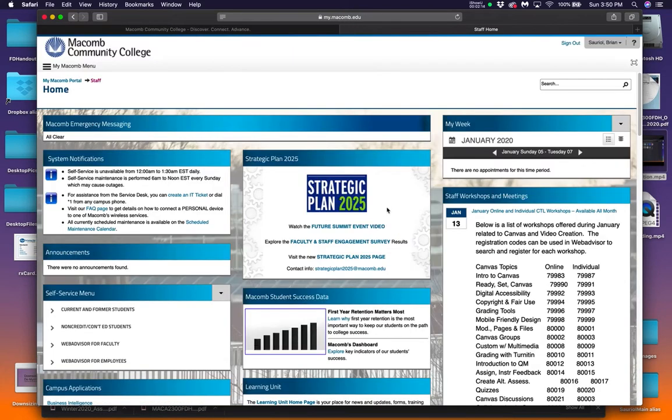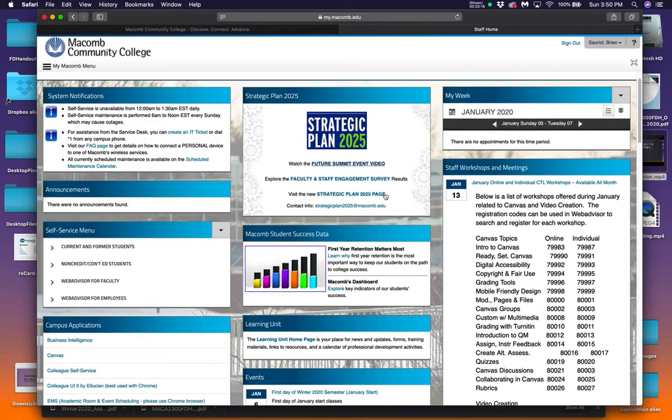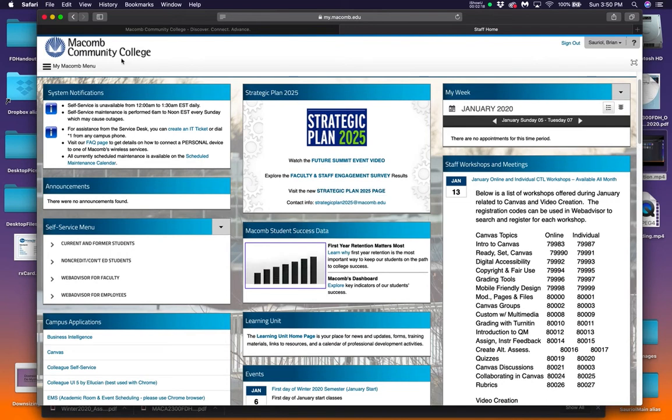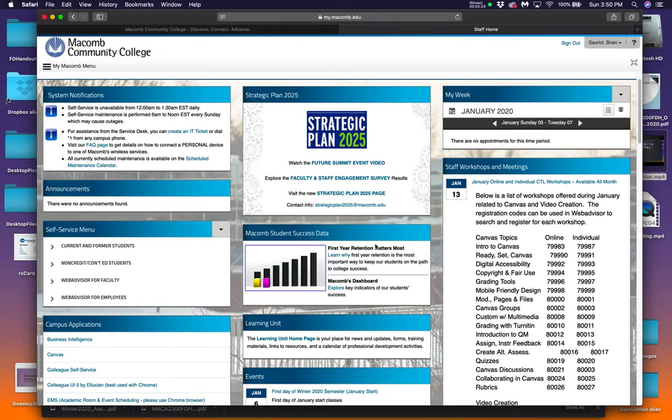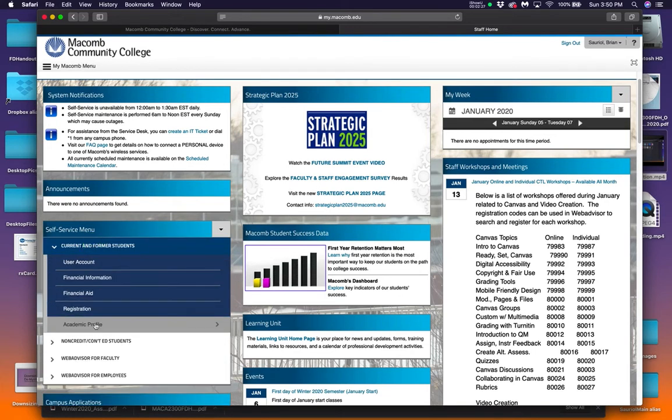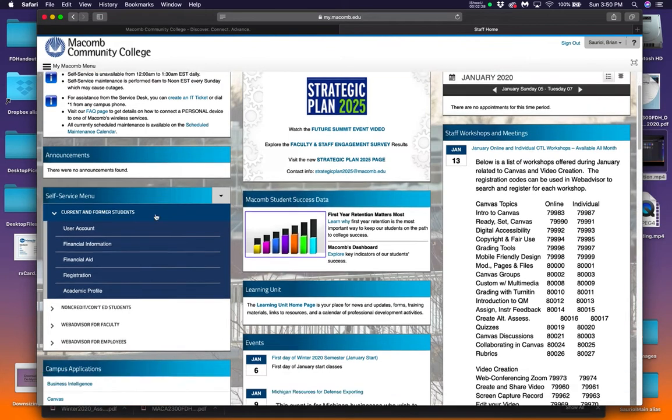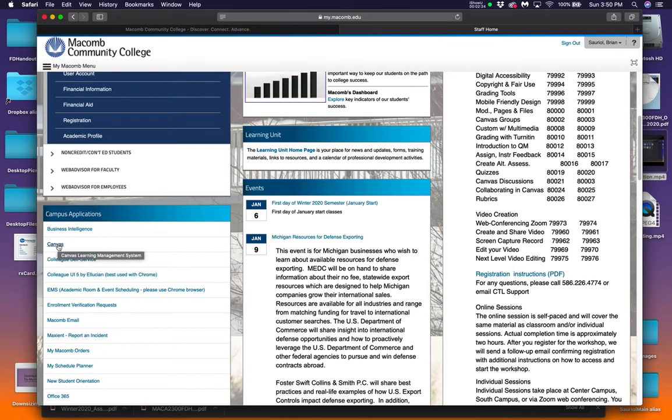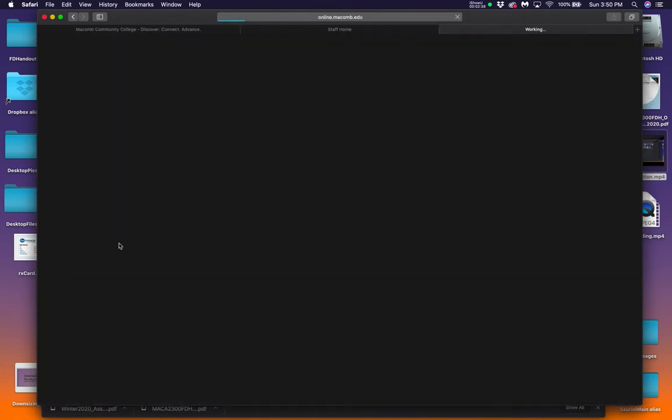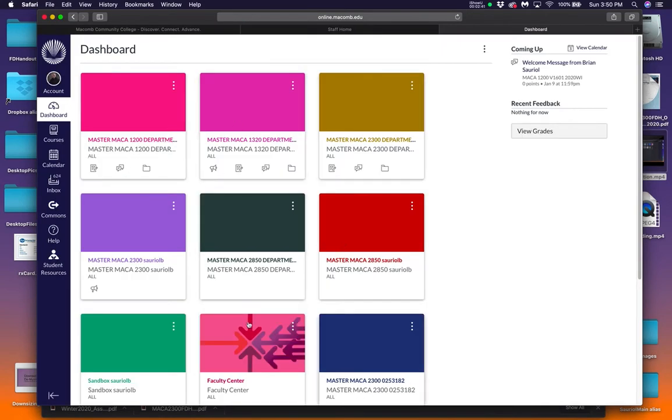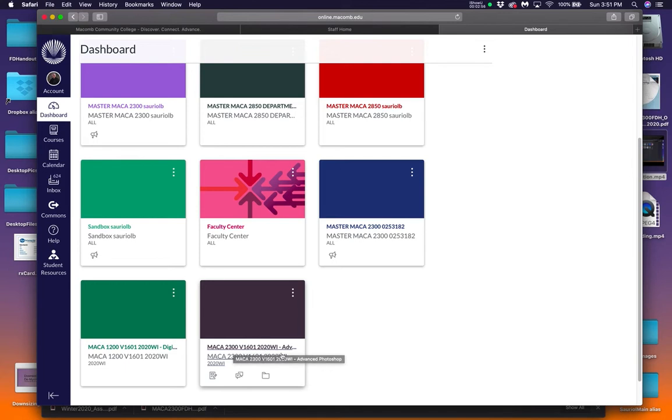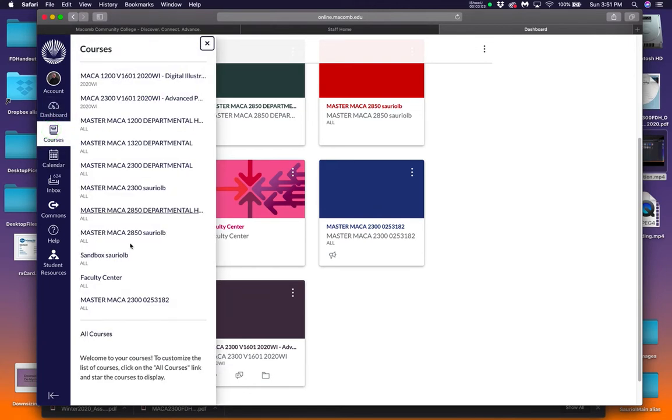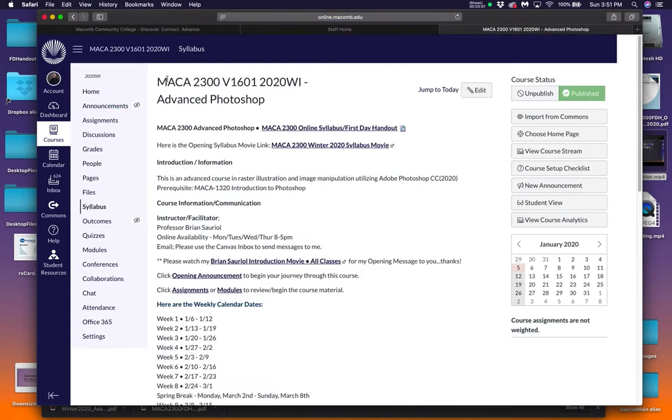When you click that and you put in your password and your username, you come up to this screen, right? Which is your Macomb College menu screen. It's where everything is. It's where you can get into your current and former students, your academic profile. But for this class, just click the Canvas button on the left. If you've not been in an online class, that's how you get there.